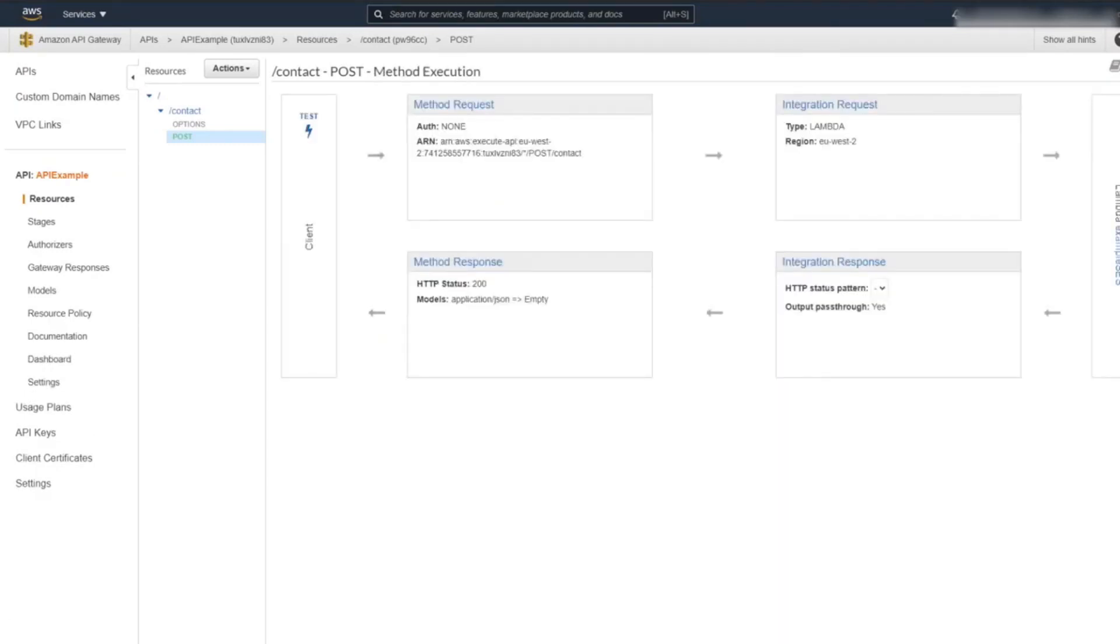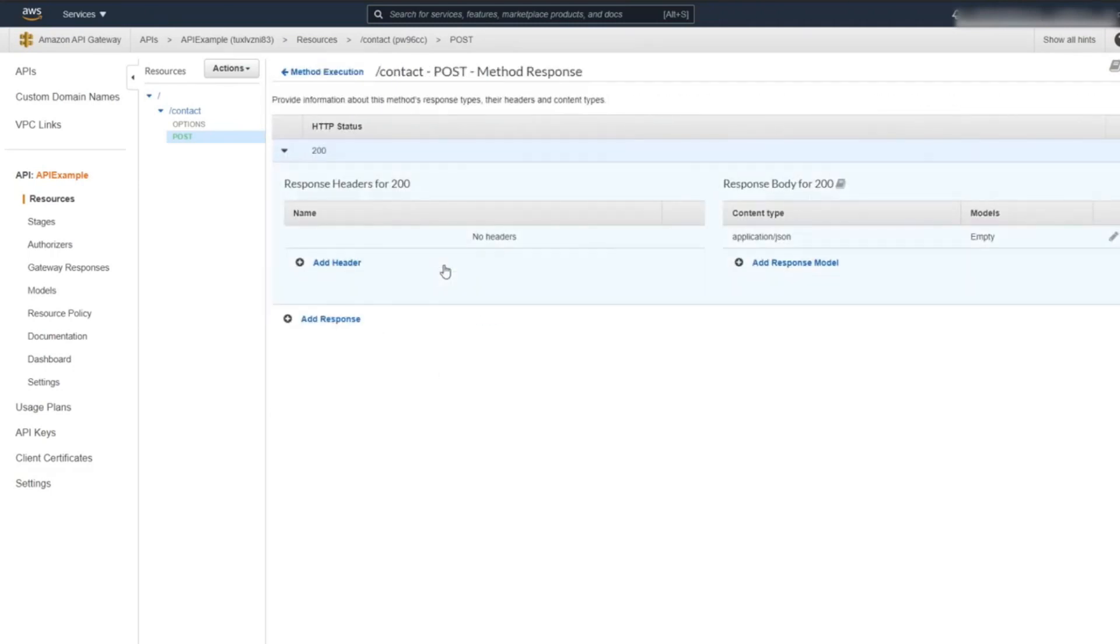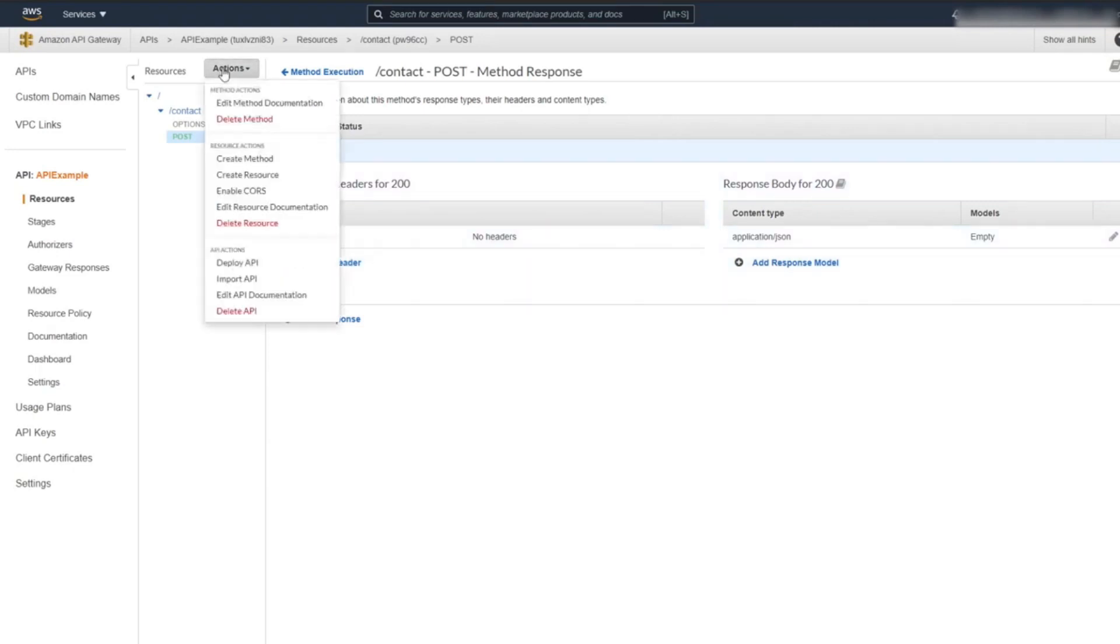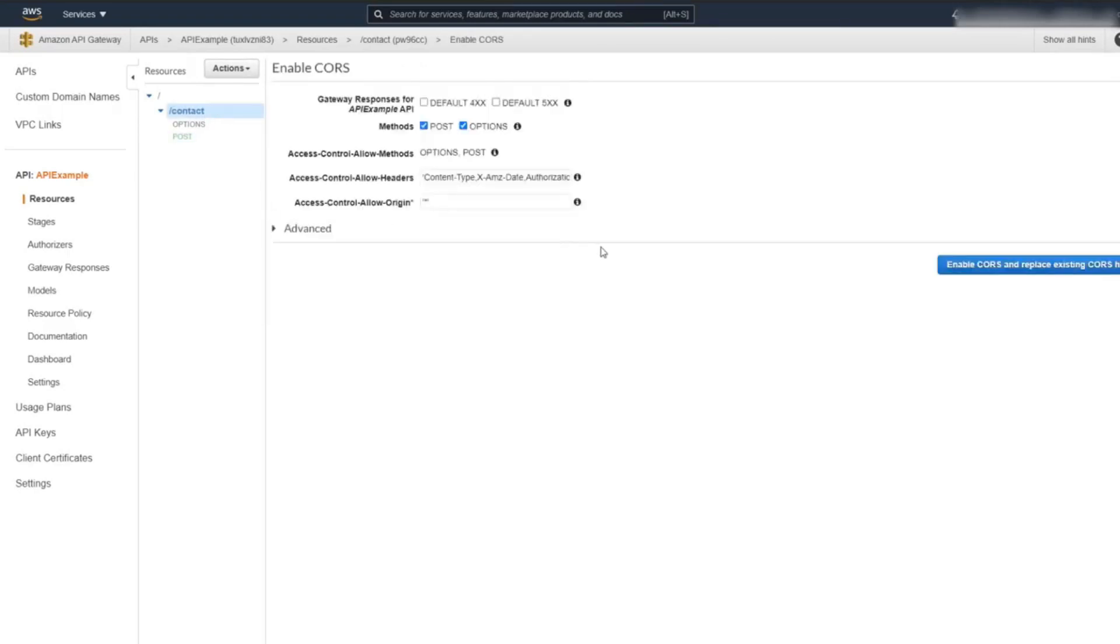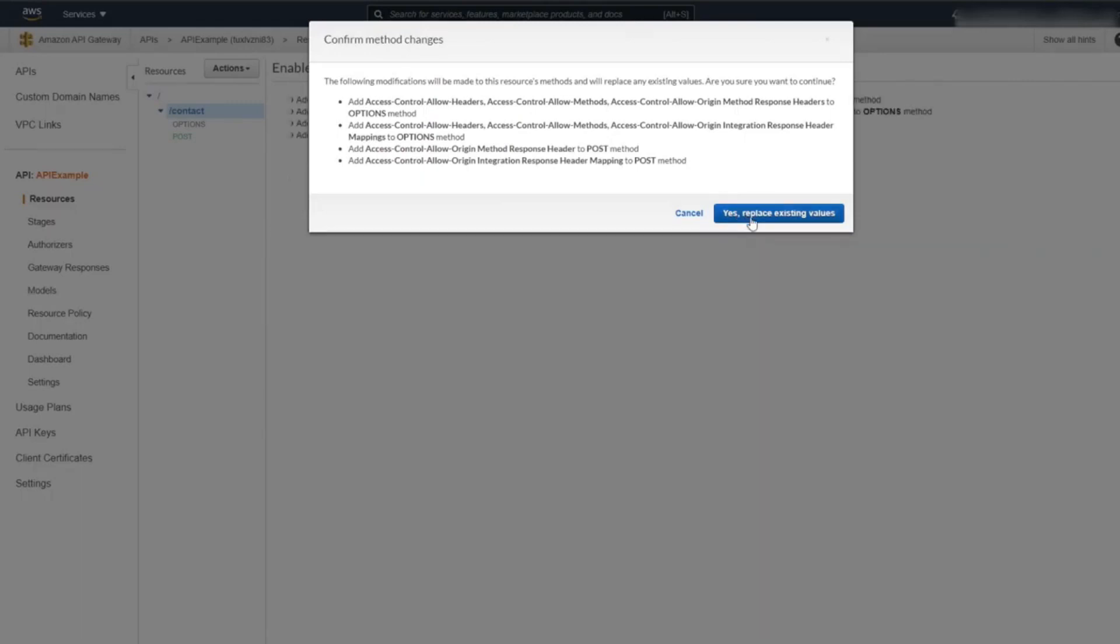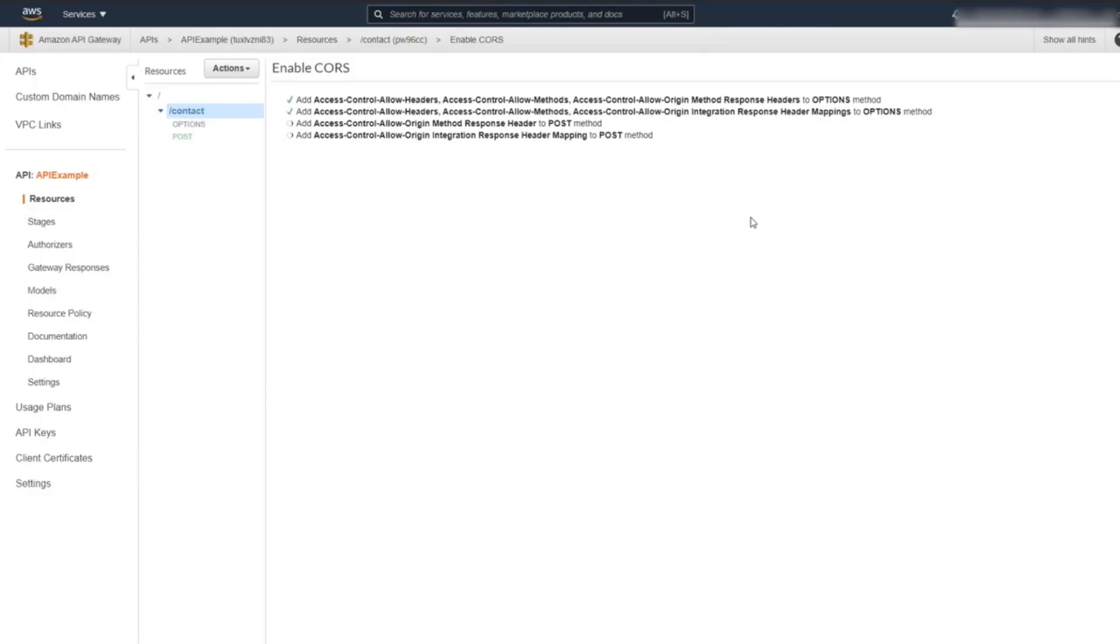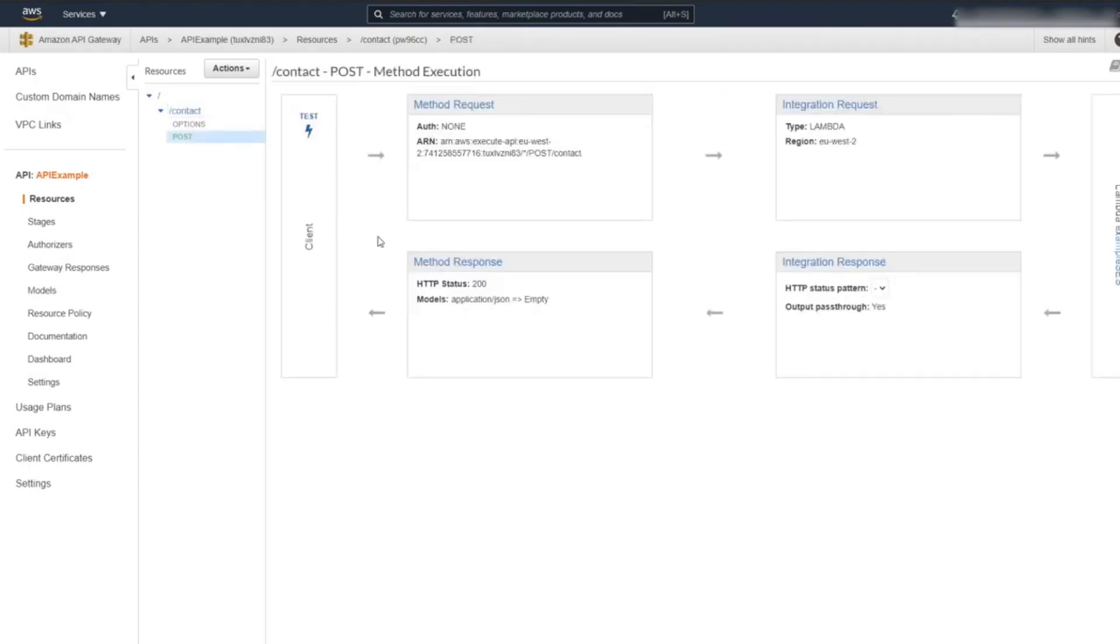Next, we need to set up our CORS headers. By default, we don't have additional headers set up with our response. You can verify your response headers by clicking on Method Response. As you can see, there are no headers here. You can set up CORS headers in two ways: manually or let AWS generate them for you. We're going to let AWS generate our CORS headers. Under Actions, click on Enable CORS. Now let's check our newly generated headers.